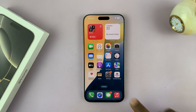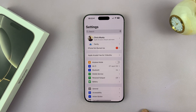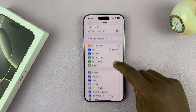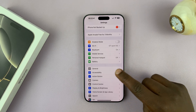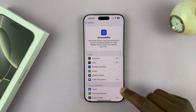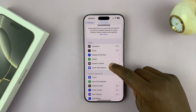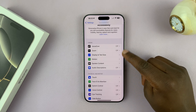Let me show you how to turn that on. Go into Settings, then go to Accessibility, then go to Display and Text Size.